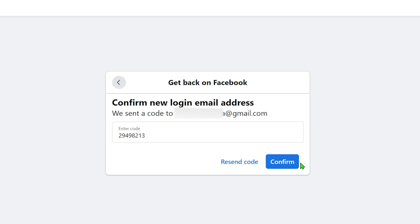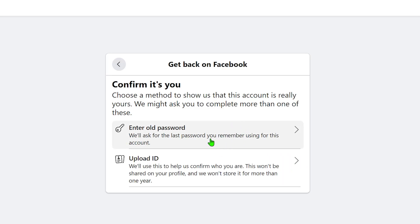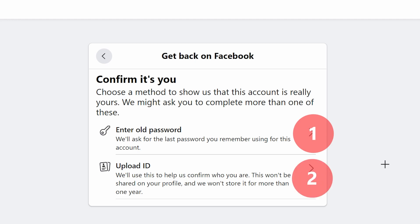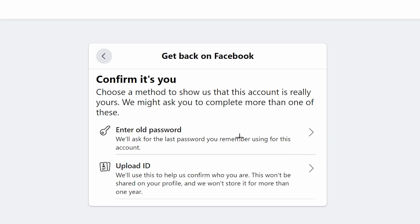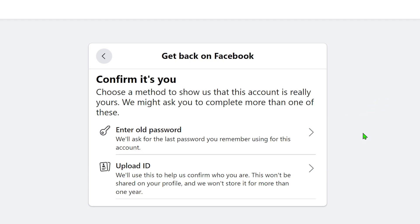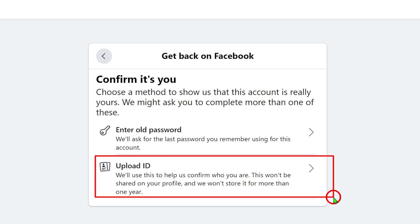After that you will be redirected to a verification window with two methods: enter an old password, or upload a copy of your ID. For the first option, you can enter any password you created within the last year. For the second option, you can upload a government ID, passport, or driver's license — there are many ID types available.